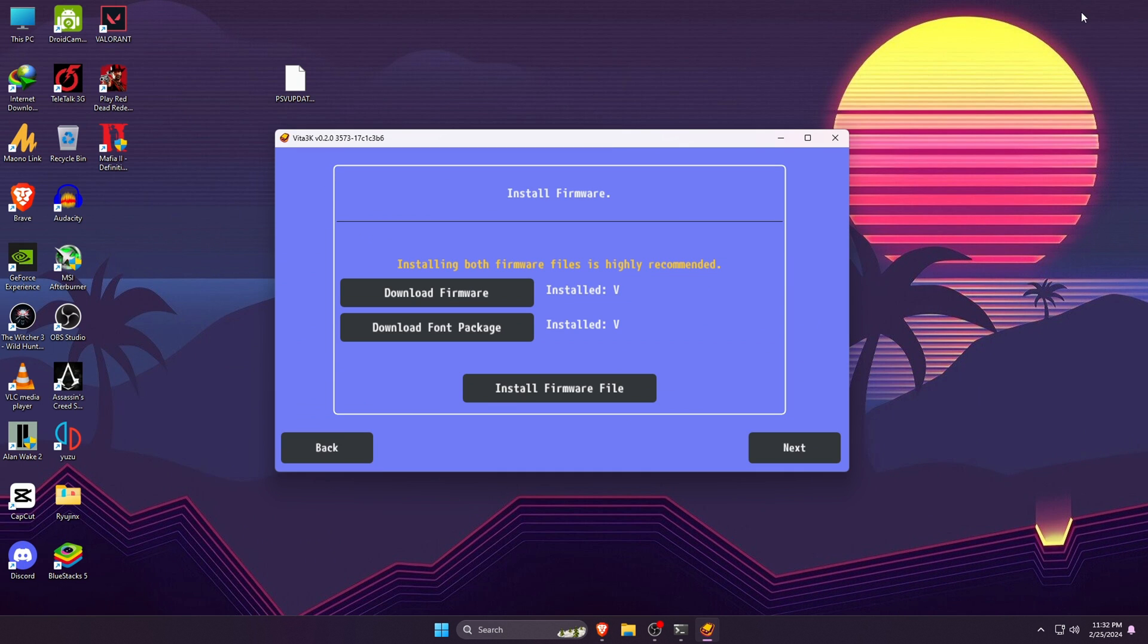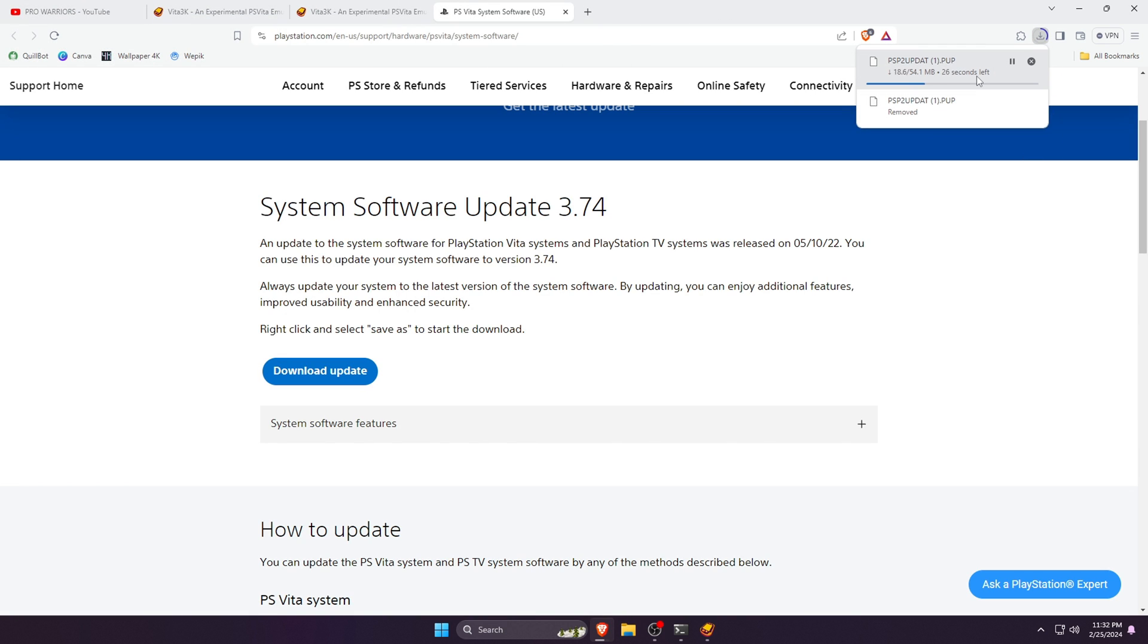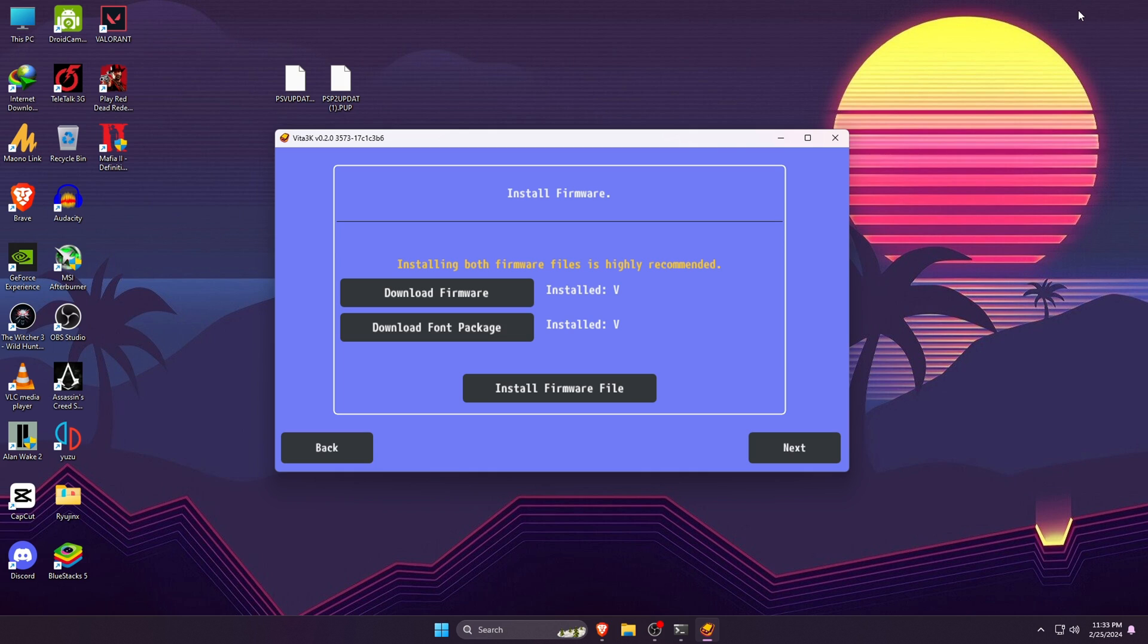If it's not responding, then right-click on it then open in a new tab. It will start downloading the system software. Now go back to Vita3K. This time click on Download Font Package. It will open a new tab in the Chrome browser and start downloading the file.